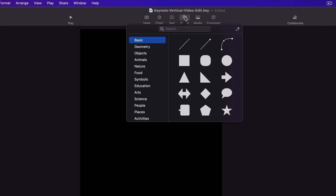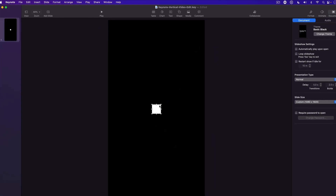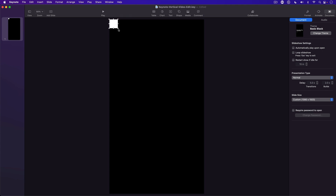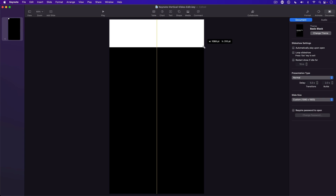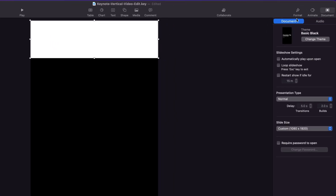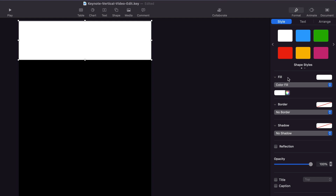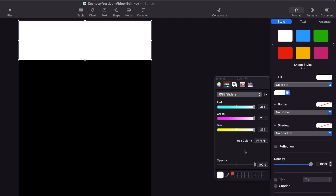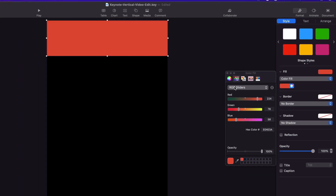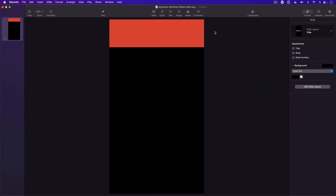I zoom out a little bit so I can see the entire slide. Next, I'm going to create an animated header at the top of the slide. First, I create a background for the header by going to the shape button in the top menu and selecting a rectangle. I click and drag the rectangle, position it at the top of the slide, and stretch it to cover the top. Then I change its color by going to the format button, selecting color fill, and choosing a custom color from the color wheel.